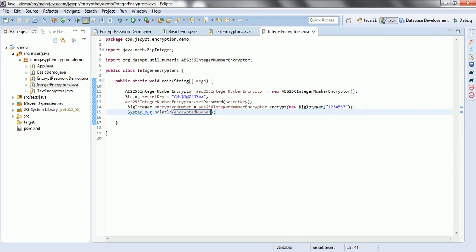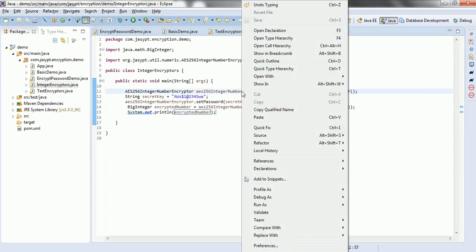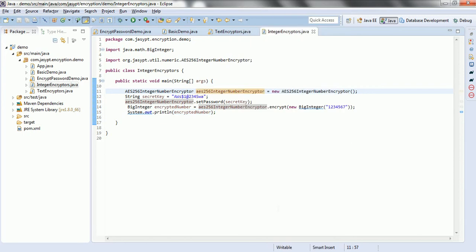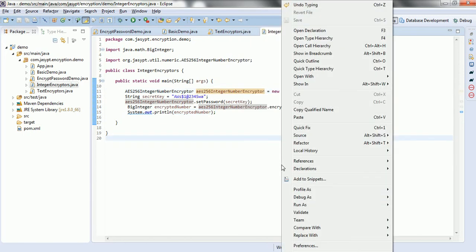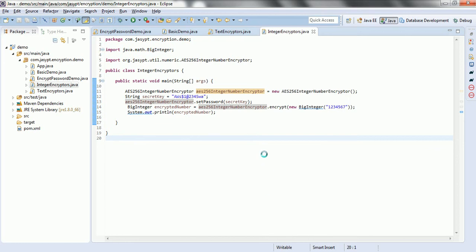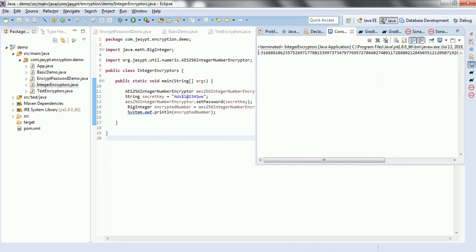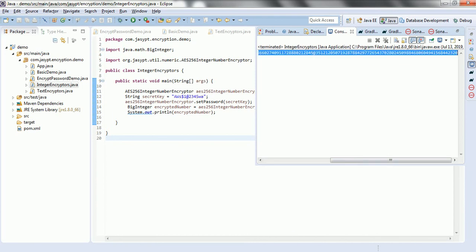If I go ahead and execute this program — right-click, Run As Java Application — then the encrypted number format will become unreadable, meaning it will have a huge number. And if you see here, this corresponds to whatever number we provided — it is the encrypted number.